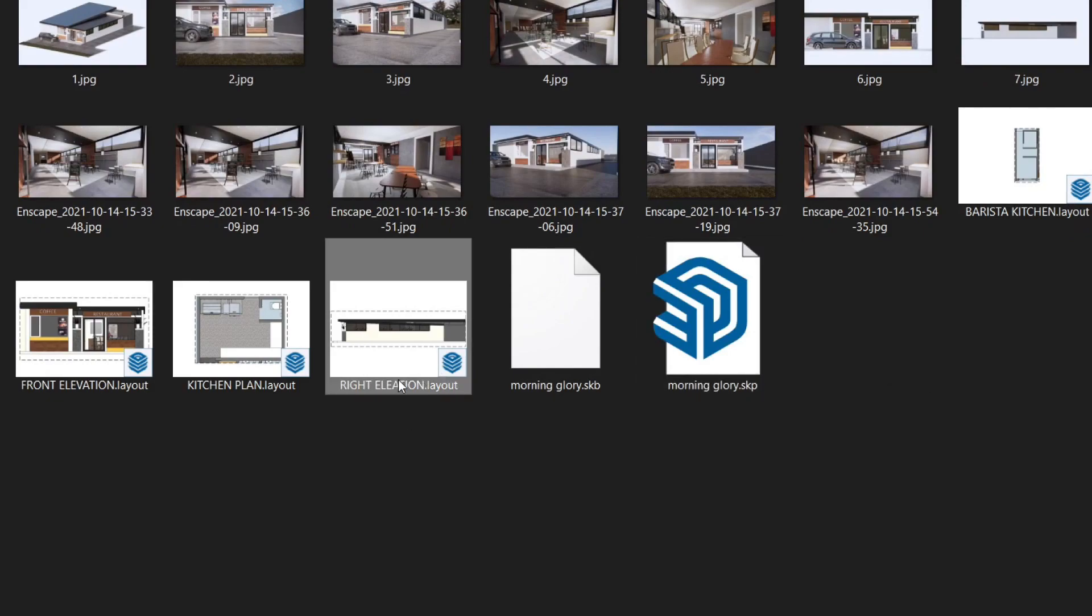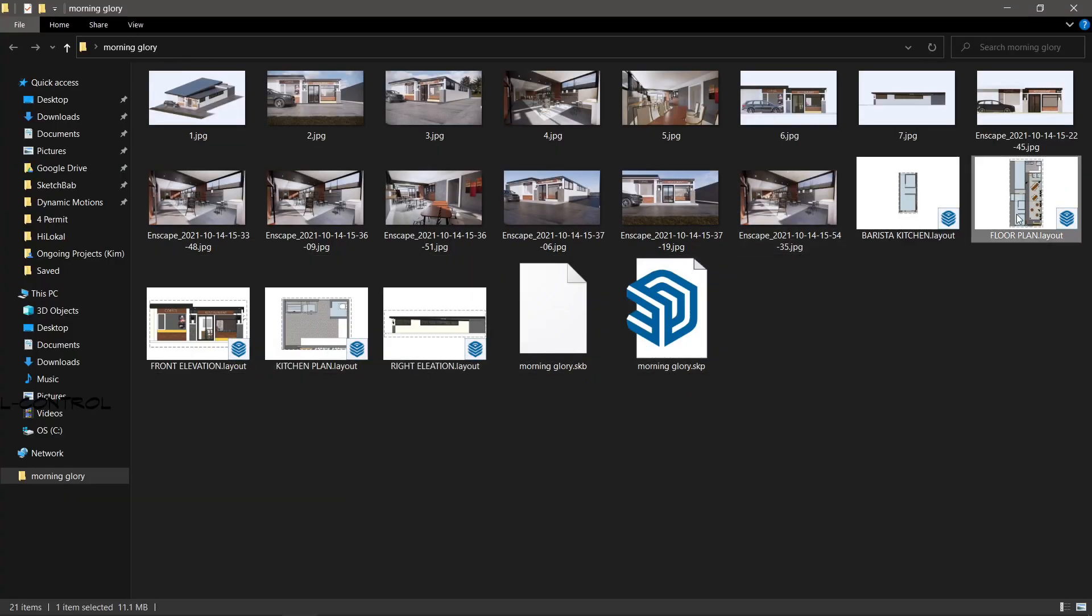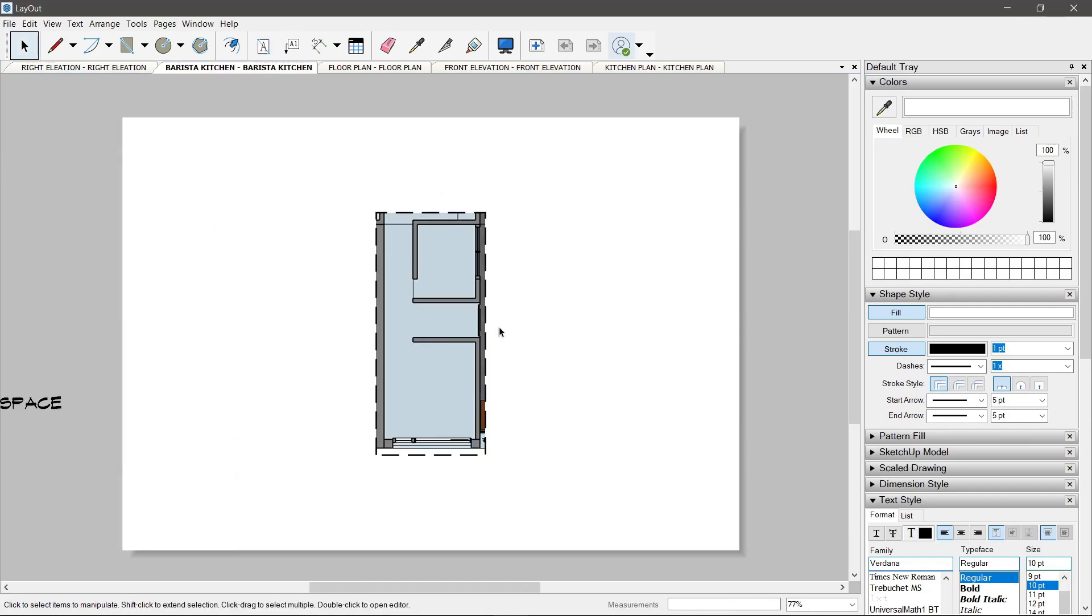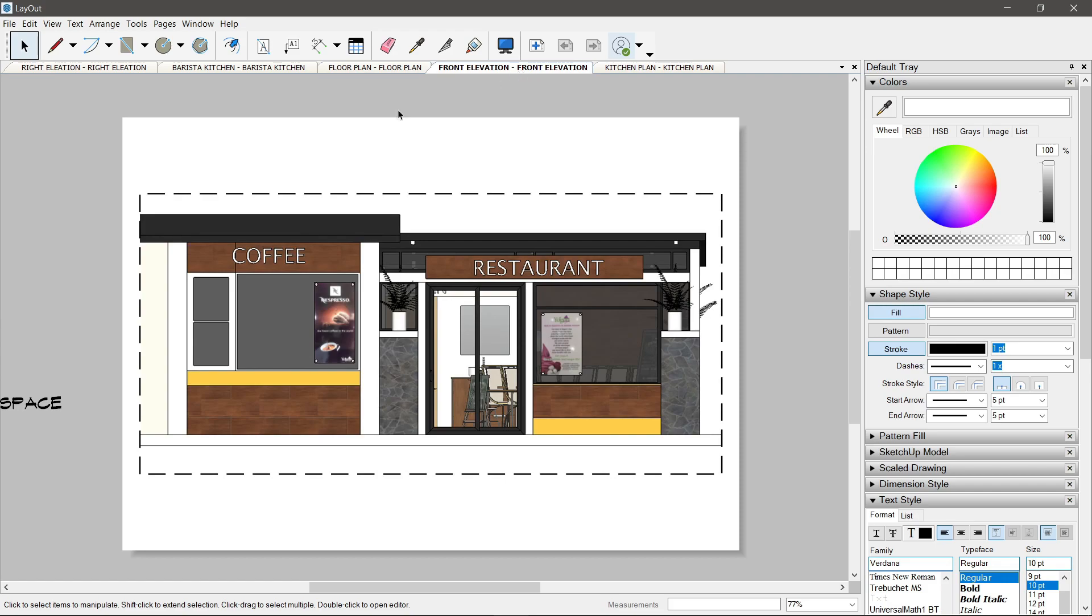May mga layout files na po tayo. Tig-isa sila per scene. Bawat rectangle na drawing niyo, yun na rin yung viewport niyo.